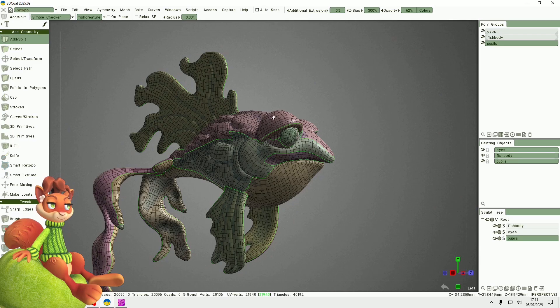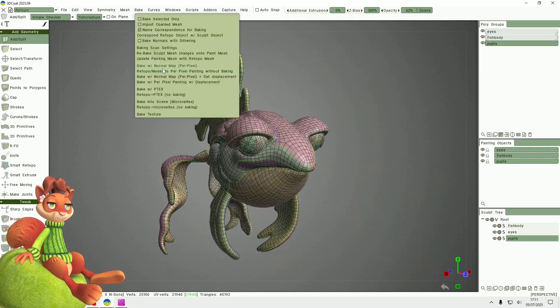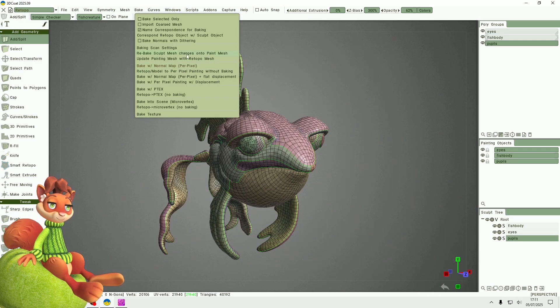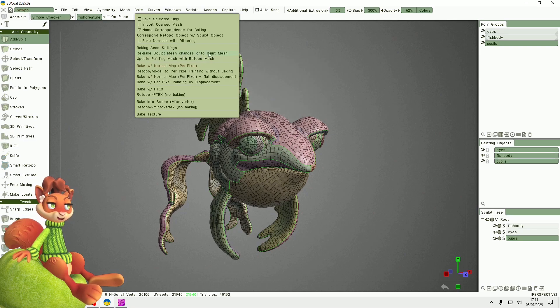So I will go to rebake sculpt mesh changes onto paint mesh. Before I do this, let me just cancel that.